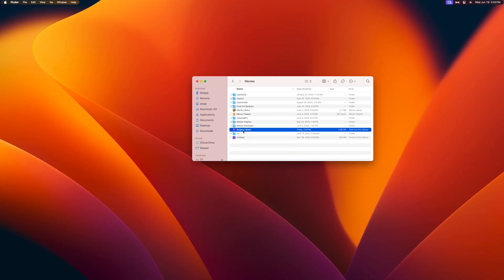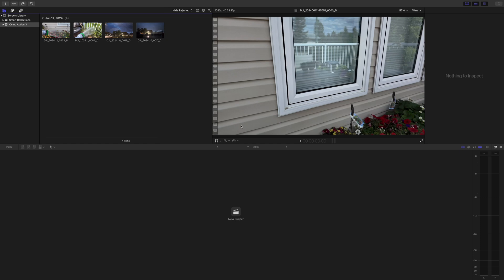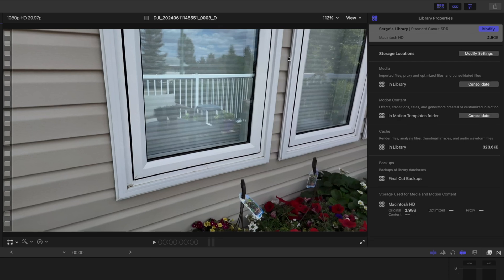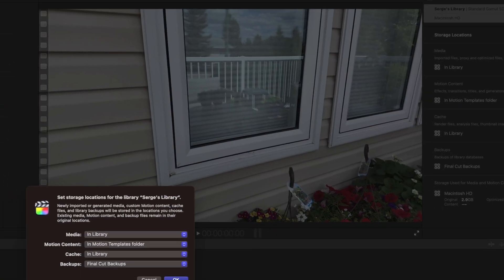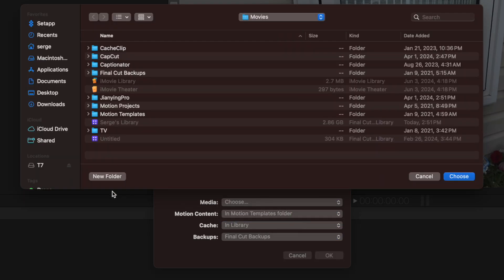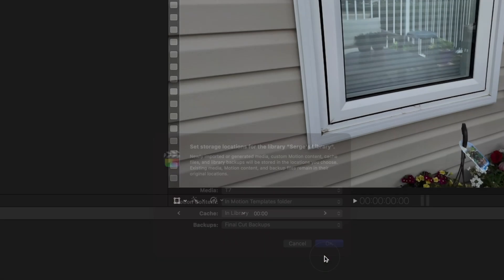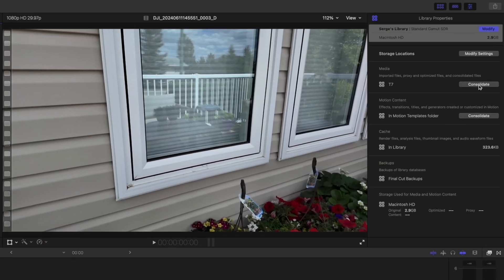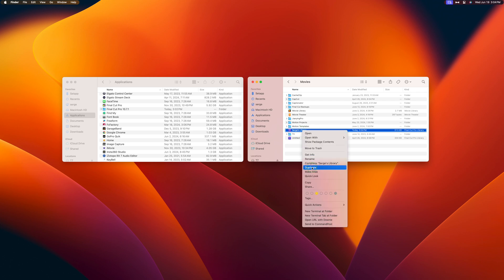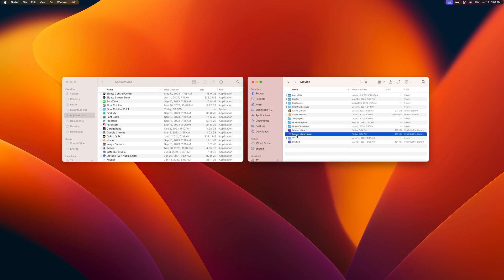If you don't want multiple copies of all your media, you can move your media to another location and have both libraries reference it from there. Before duplicating your library, open it in your current version of Final Cut Pro, select the library in your media browser, and go to the inspector window. Click the Modify Settings button for storage locations, change the storage location for your media to a different location outside of your library, then click the Consolidate button to move your media. Now you can go ahead and duplicate your library without unnecessarily copying your media.